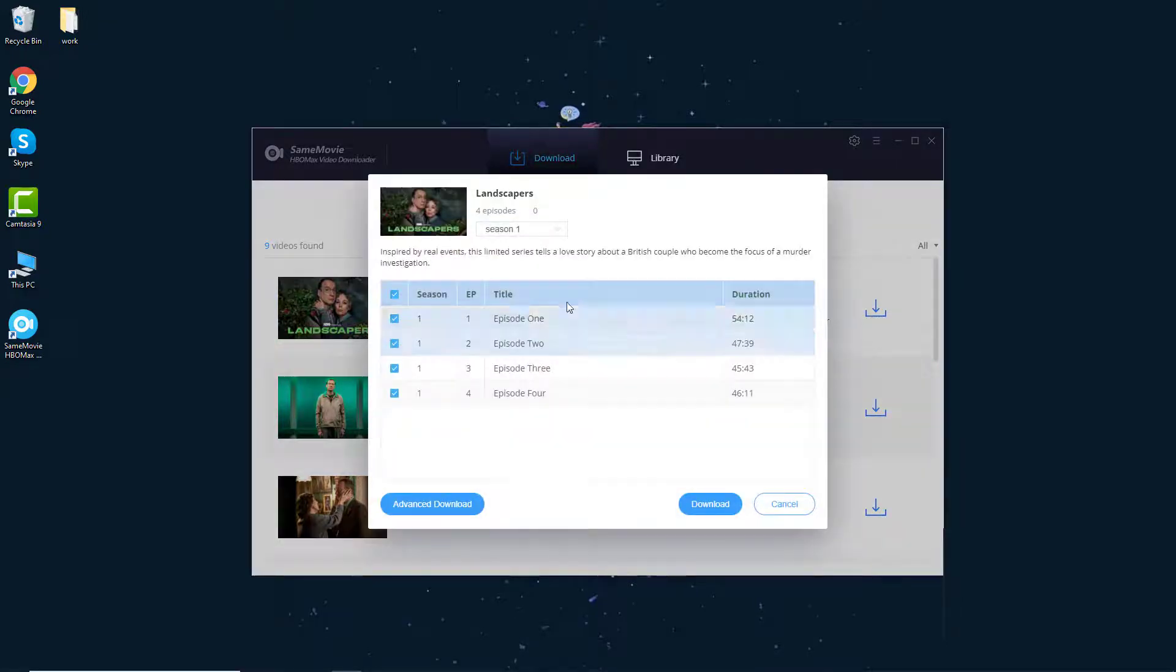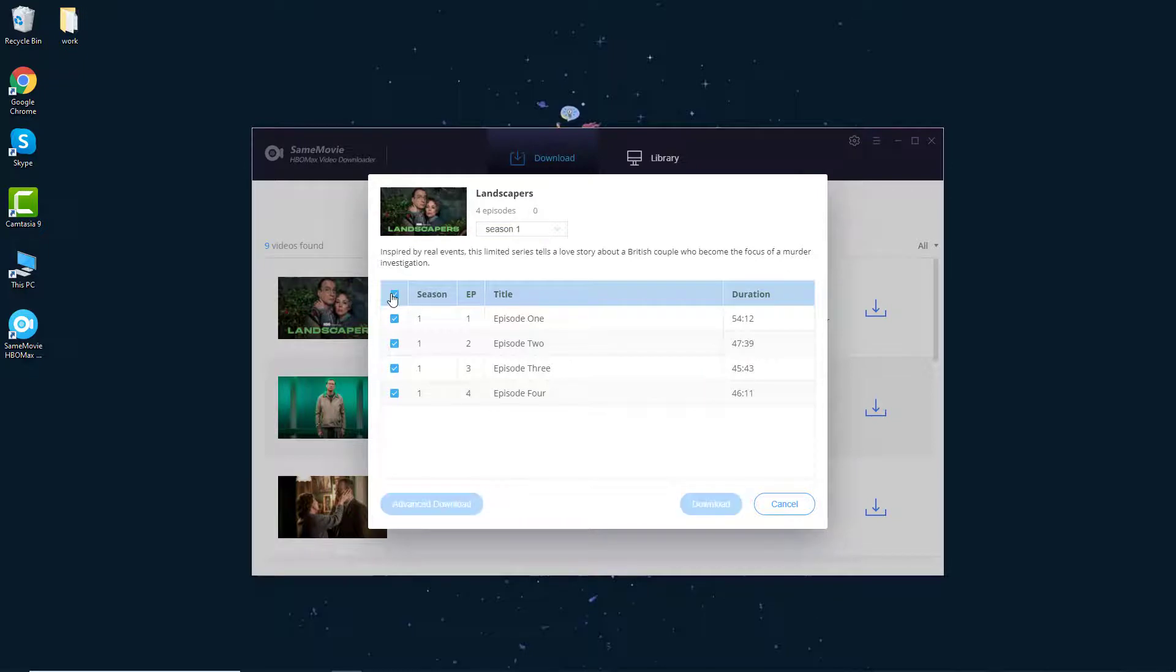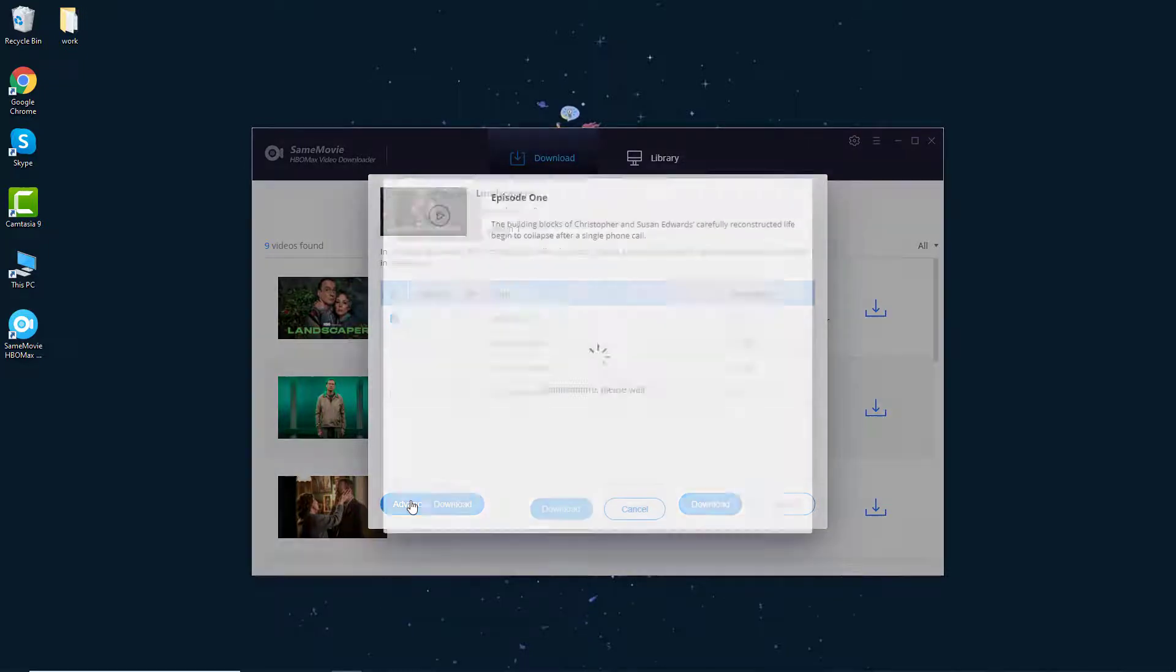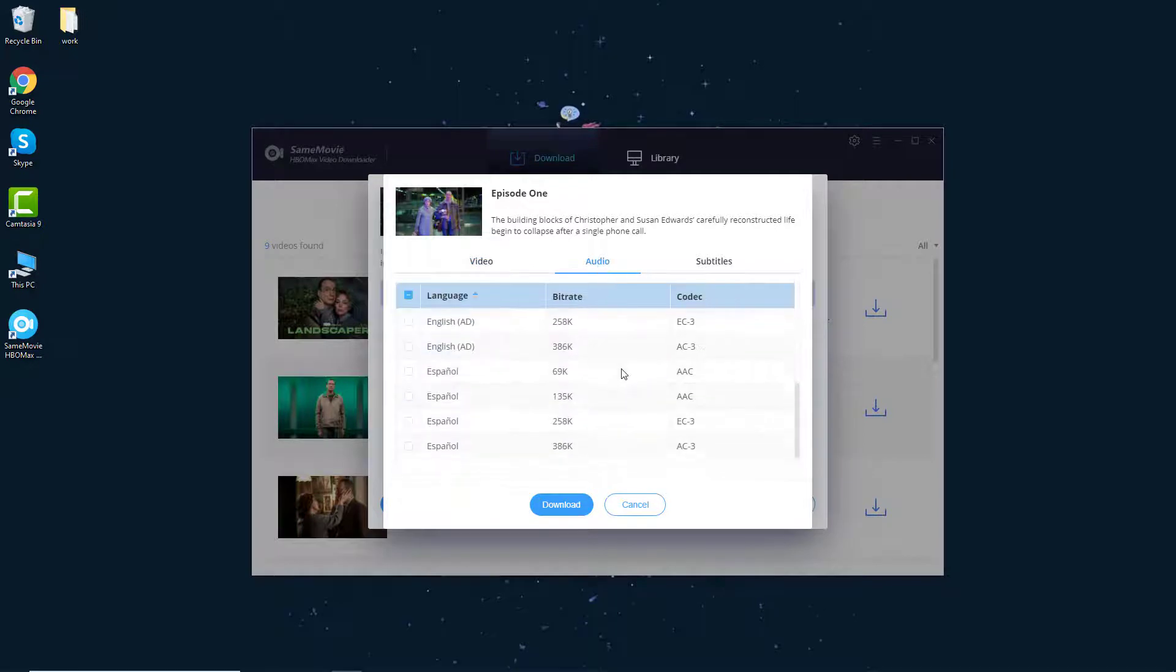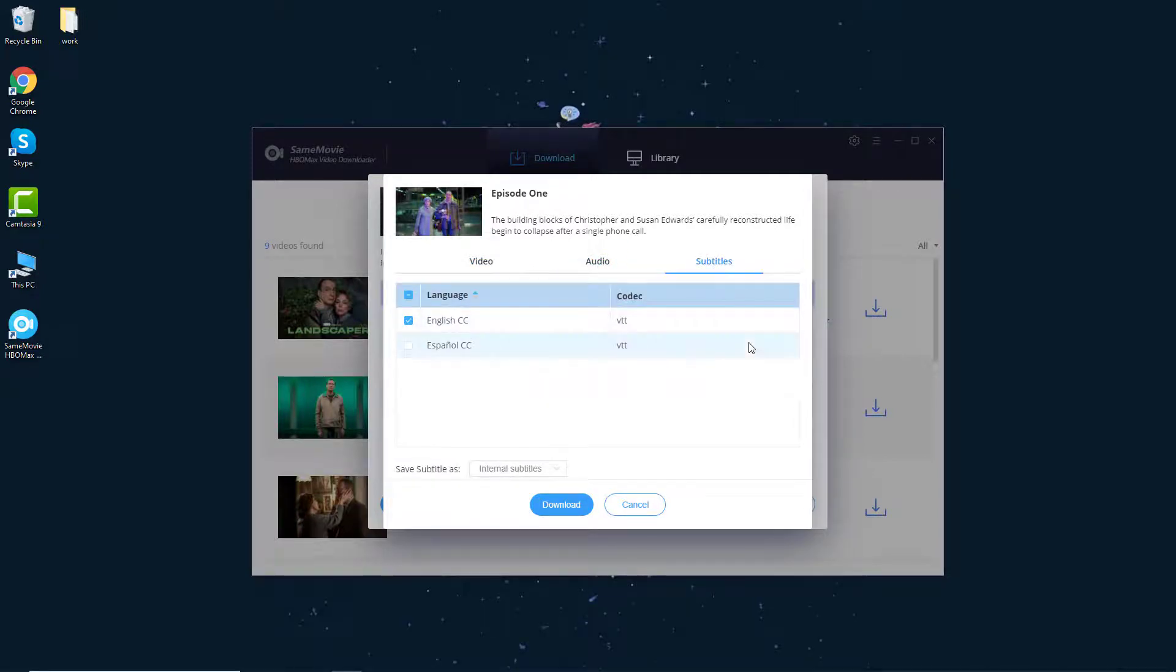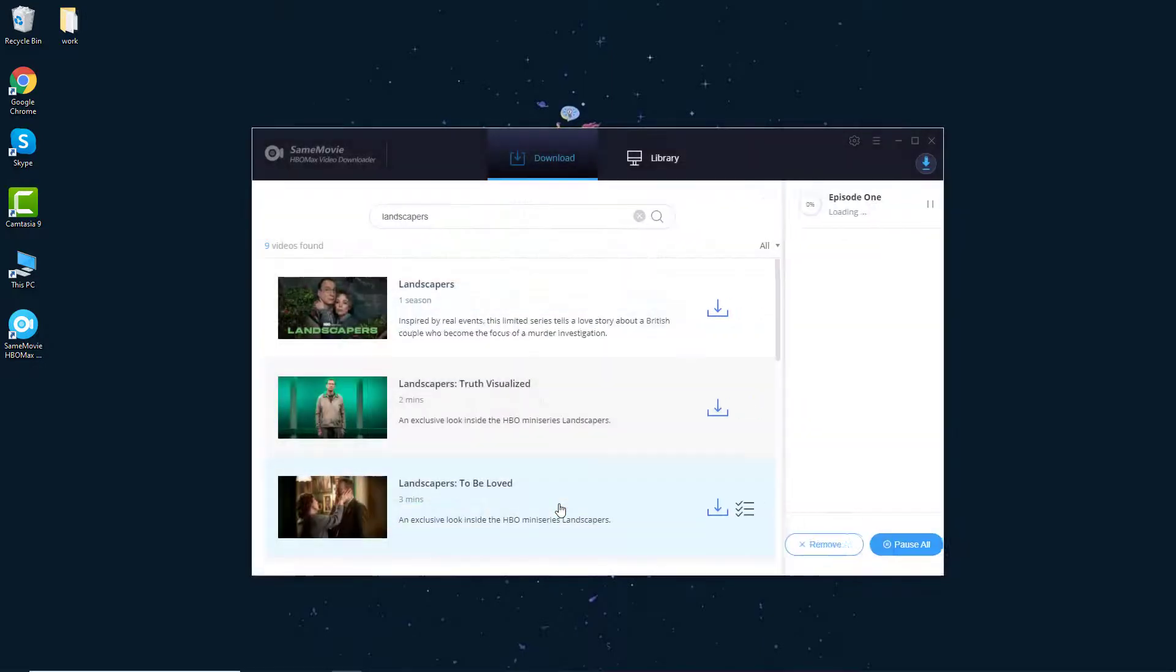Step 4. Select your desired title. Then go to the Advanced Download window to select video quality, specific audio tracks, and subtitle tracks. After customizing, just click the Download button.